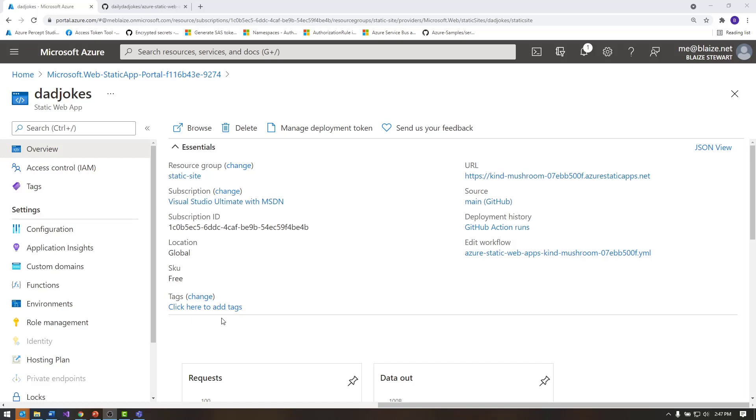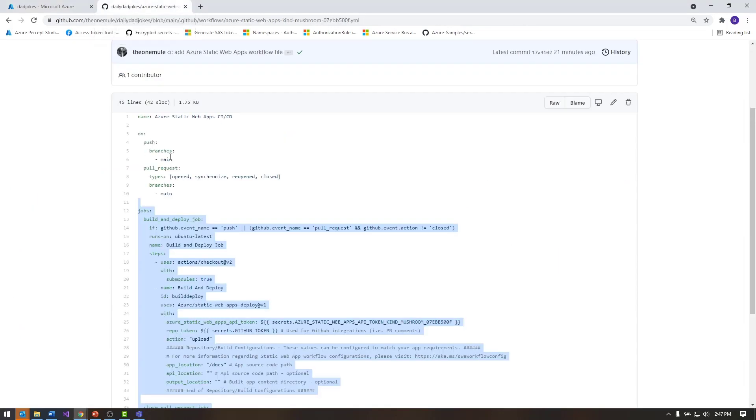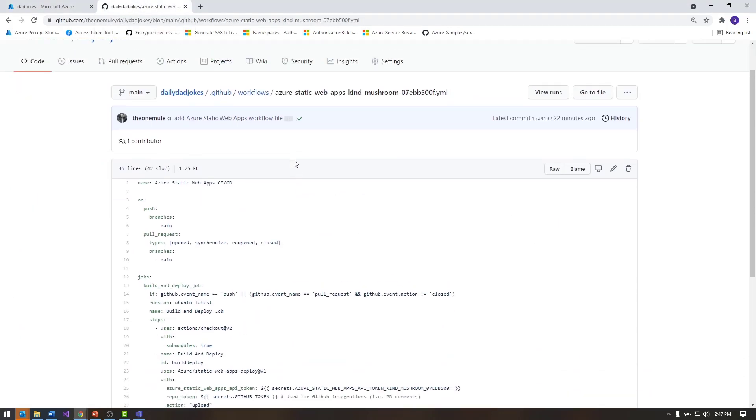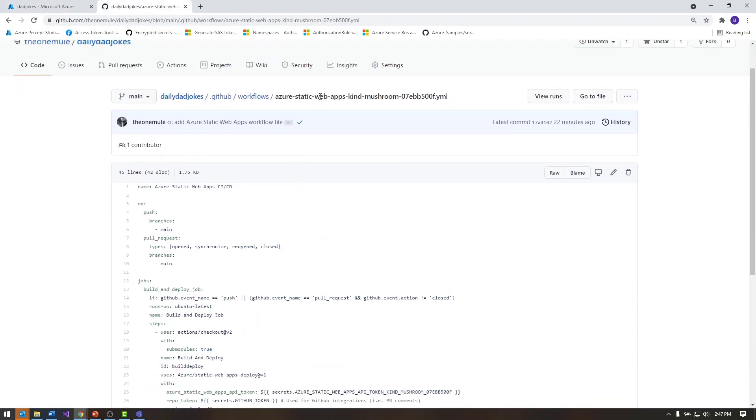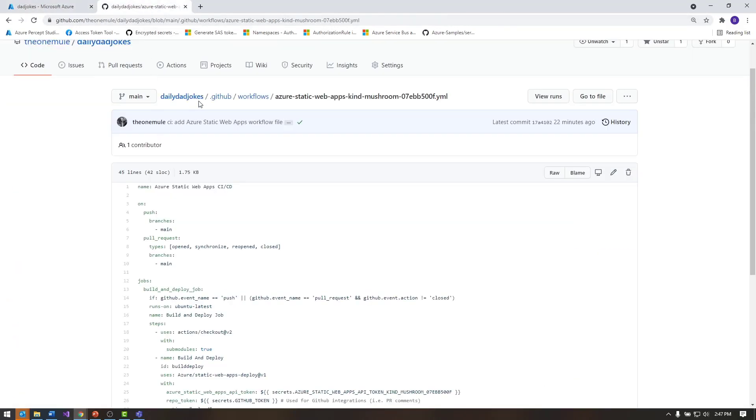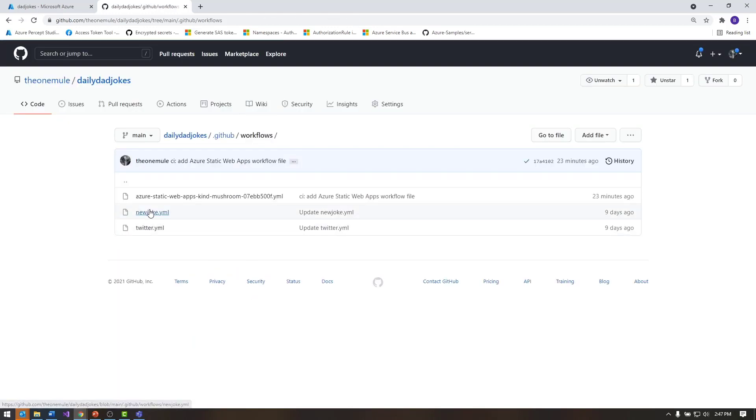So here's the resource that was deployed by creating this to the portal. Now what this did behind the scenes is it created a GitHub action. And this is the action that created, it's called Azure static web apps kind mushroom. And that corresponds to the name it generated for this. I didn't come up with that. That's just something that it generated for me. I come back here in the workflows, in addition to the two that I already had right here.